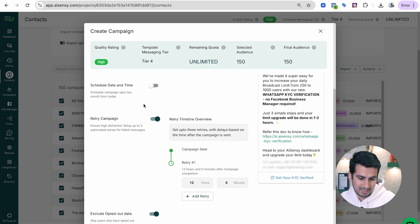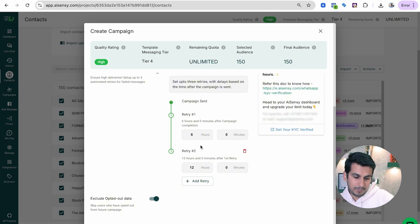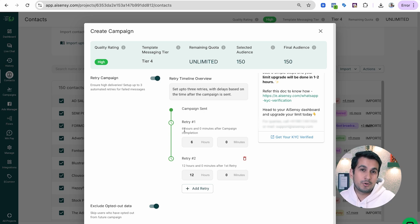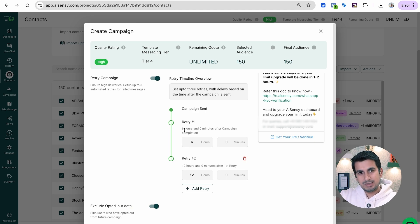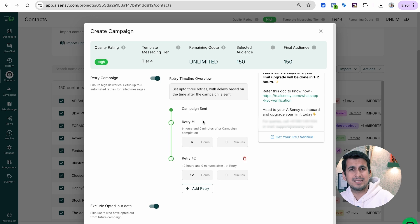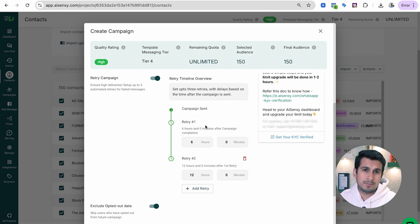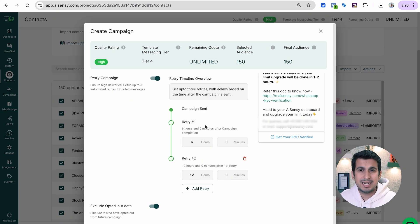Let me set up some retries. First retry at 6 hours, then adding another retry. Retry 1 will happen 6 hours after campaign completion of the first broadcast. This is a 150-person campaign which should get delivered in around 5 minutes. Our delivery speed is generally 1,200 messages per minute. You can increase this to 60,000 messages per minute by talking to our team — and for volumes of 10 lakh or 50 lakh messages, we can work with Meta to increase your messaging speed.